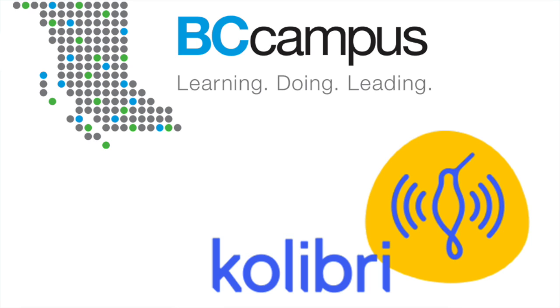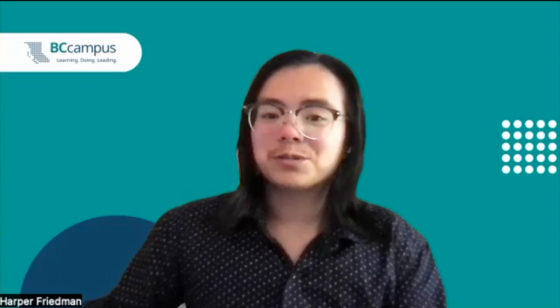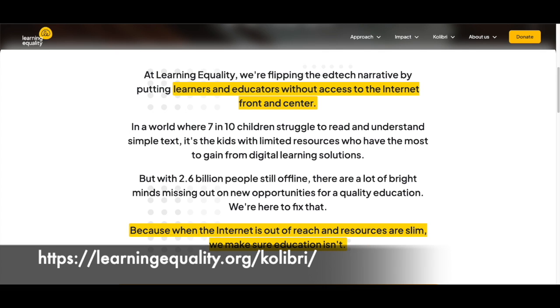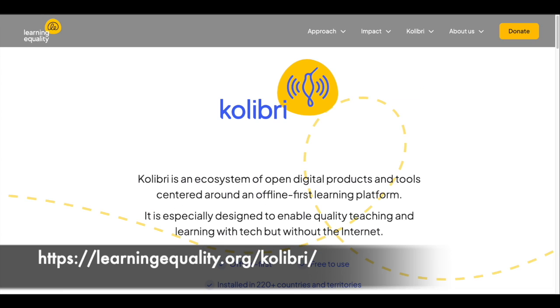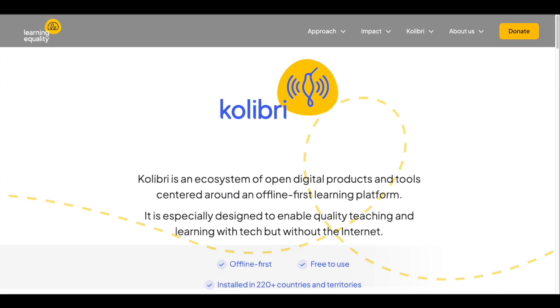And that's why BC Campus is exploring an alternative way for accessing our OER called Kolibri. In the words of Learning Equality, who created Kolibri: Kolibri is an ecosystem of open digital products and tools centered around an offline-first learning platform. It is especially designed to enable quality teaching and learning with tech, but without internet.